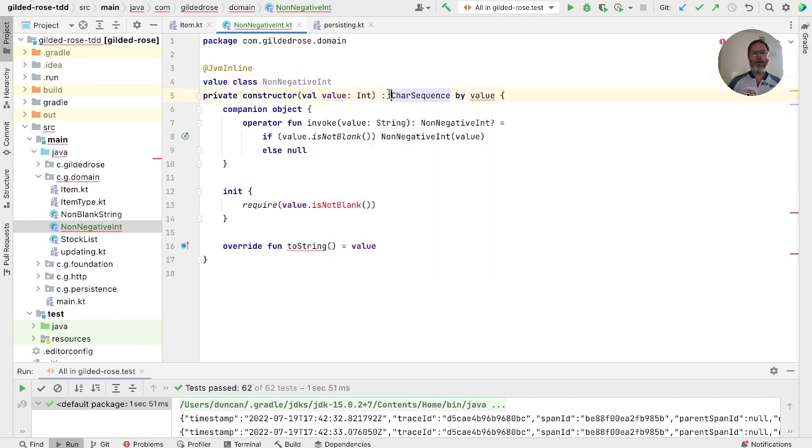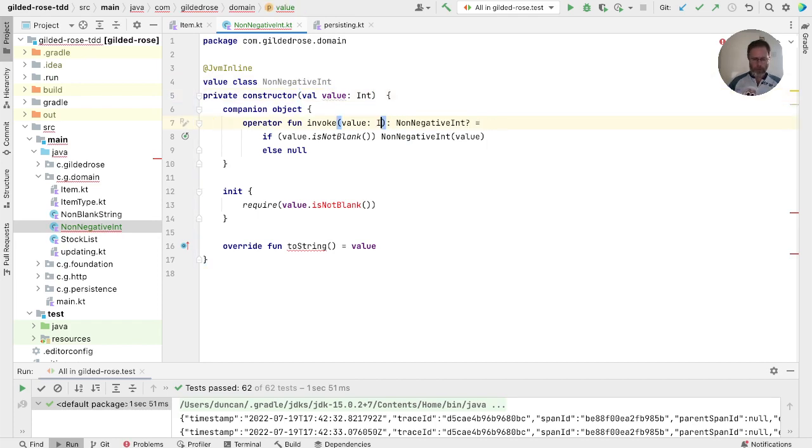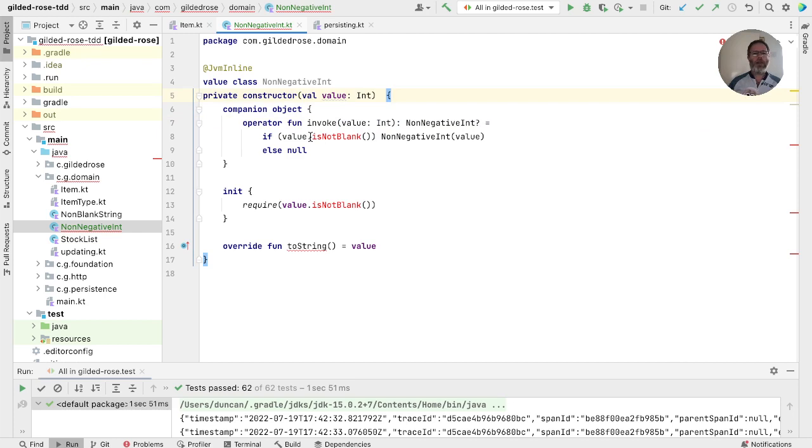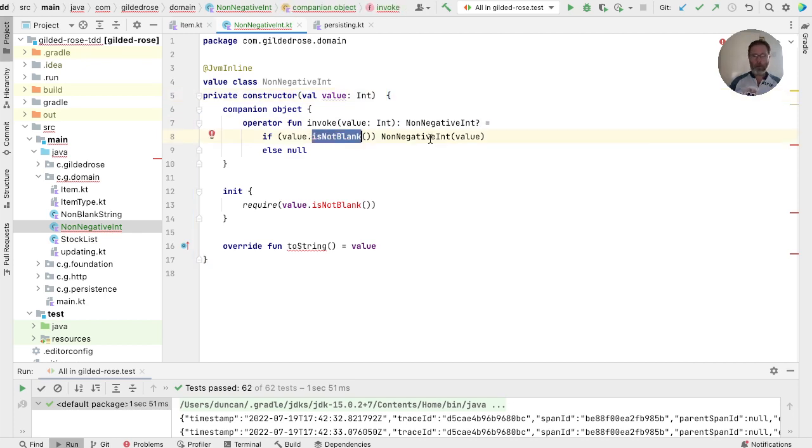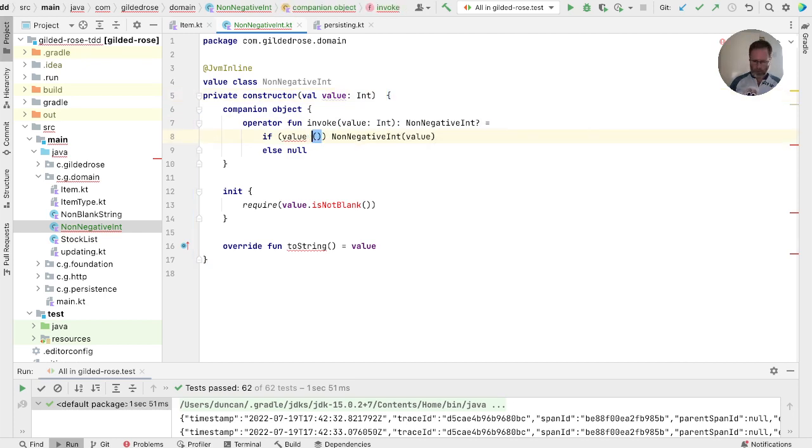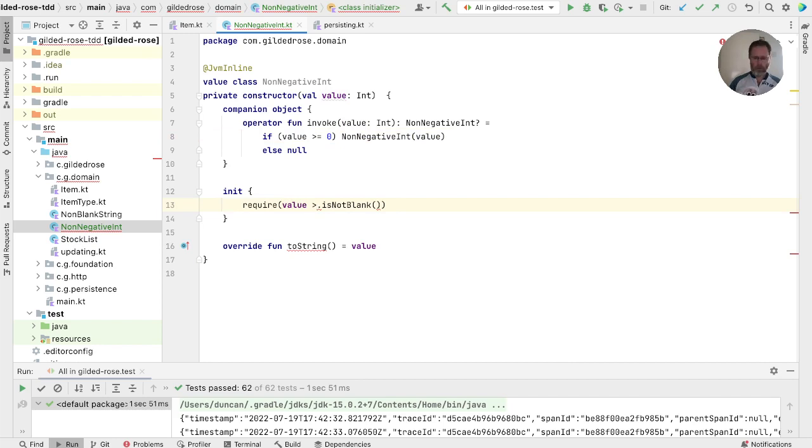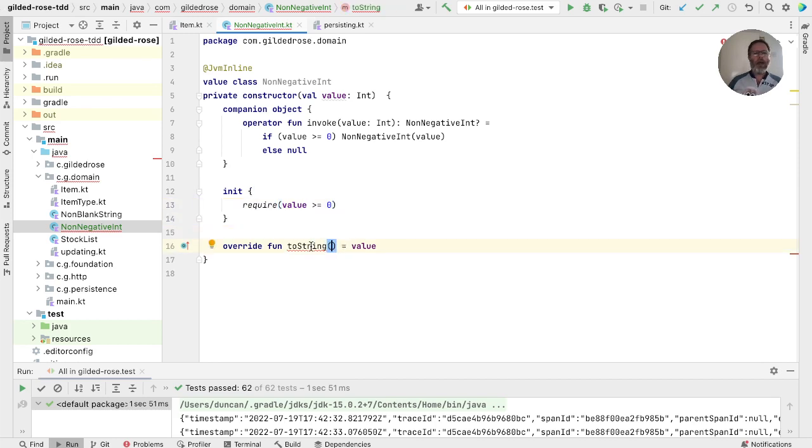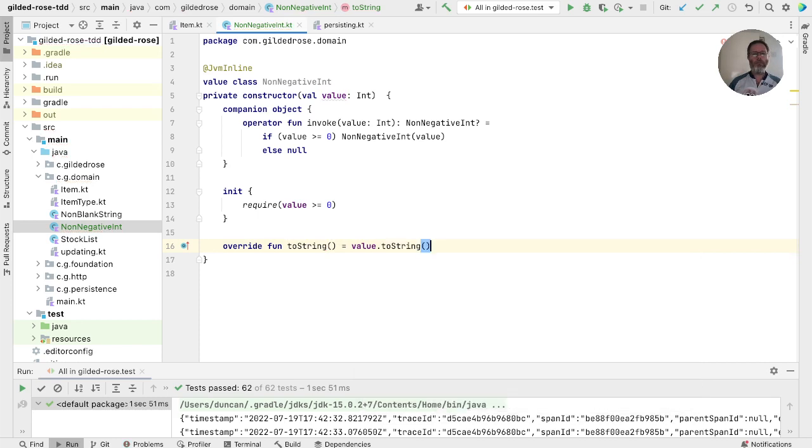Because we don't want a string in here, we want an int. And we can't be a char sequence, not reasonably. Our value is going to be an int. And we want to check here, not if the value is not blank, but if the value is greater than or equal to zero. And here we're going to require a value that's greater than or equal to zero. Again, the init method shouldn't be required. And toString, again, I think probably we just want to use whatever an int would look like, so we're going to use value.toString.